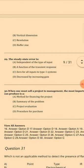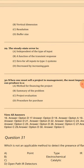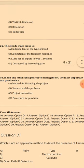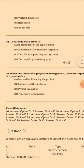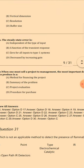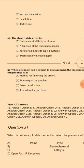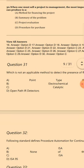Question 30: When one must sell a project to management, the most important document he or she can produce is a — the answer is A/C: Project evaluation. In fact, let's see the answers below.